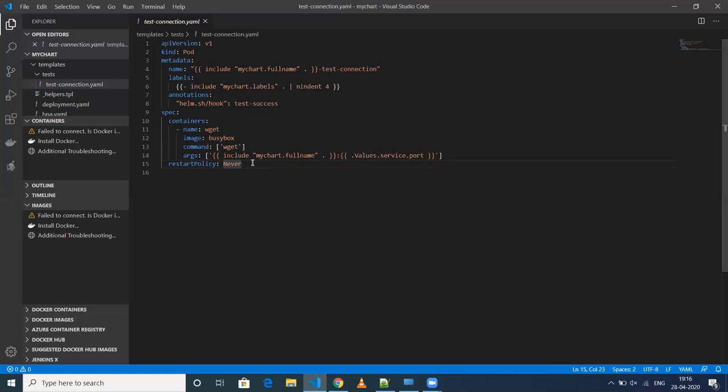Before deploying the actual thing onto a Kubernetes cluster, it is like a kind of testing.